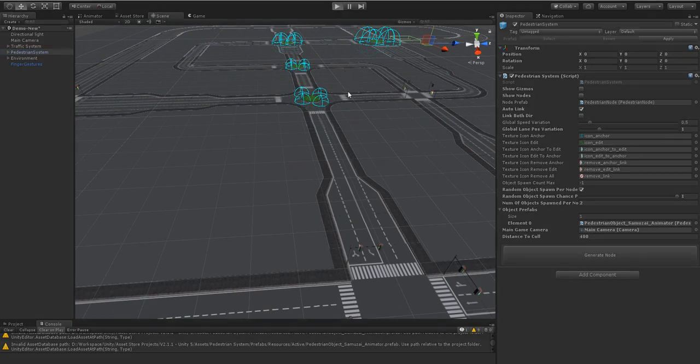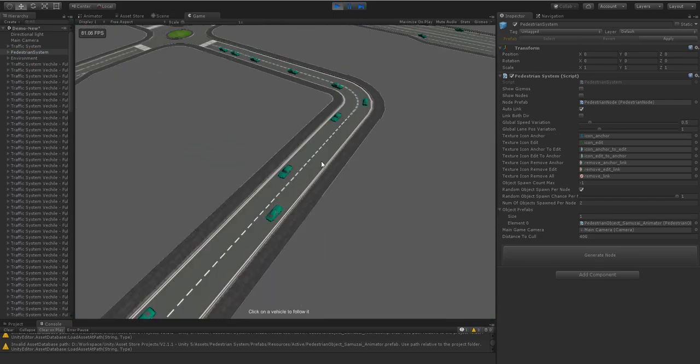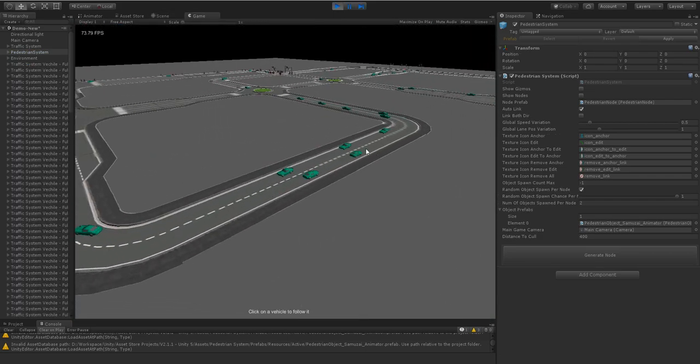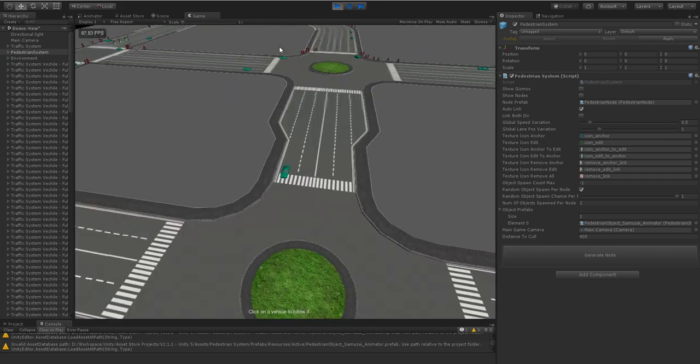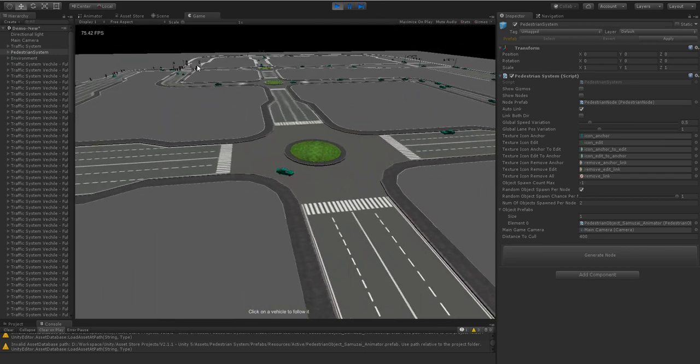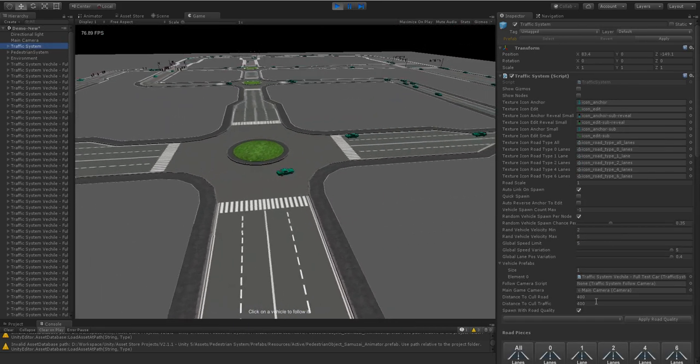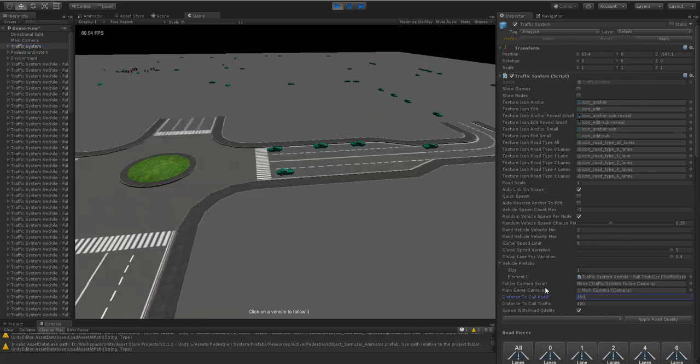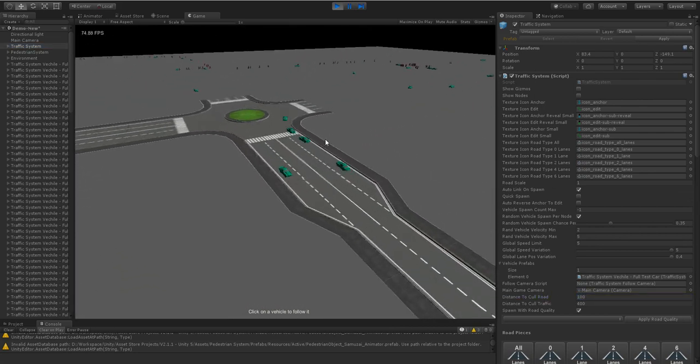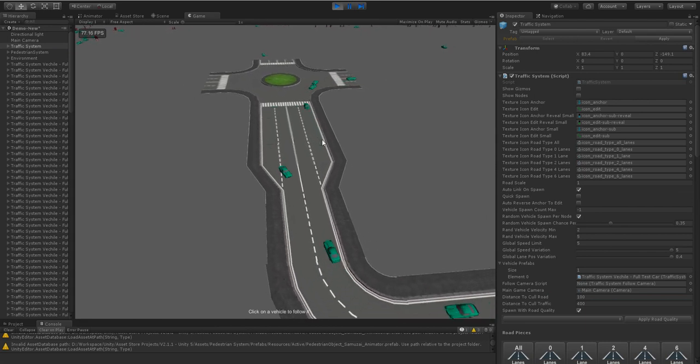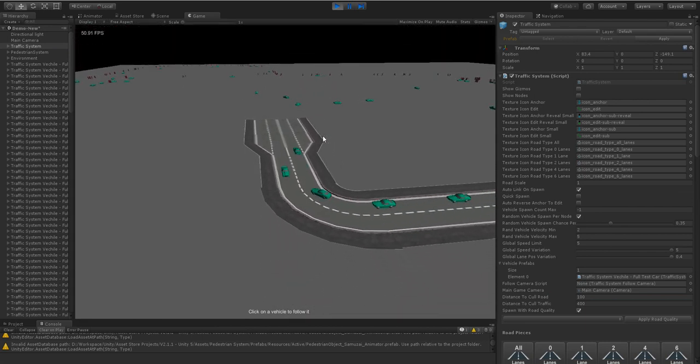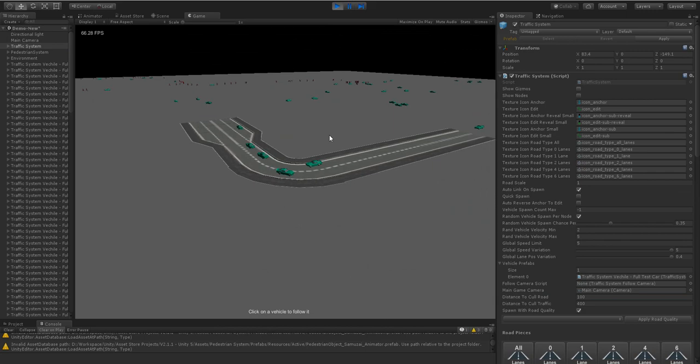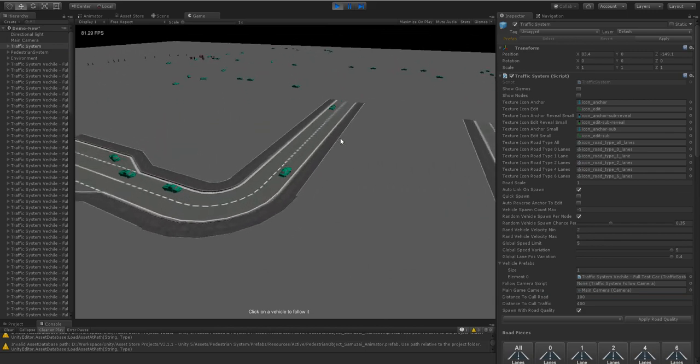We press play and right now it's 400 meters so most of the stuff's showing up. We click on our traffic system and let's start to cull the roads from a hundred meters away. So as you can see things start to pop in and out as they get further away from the camera and closer to the camera.